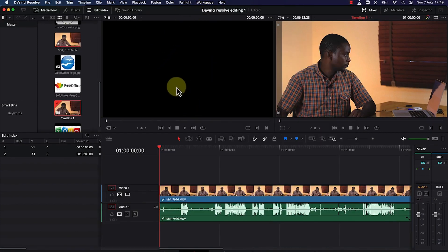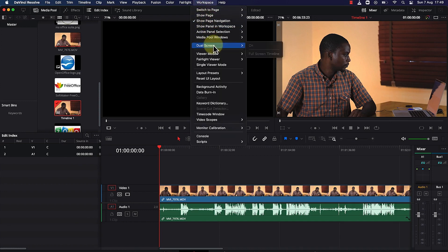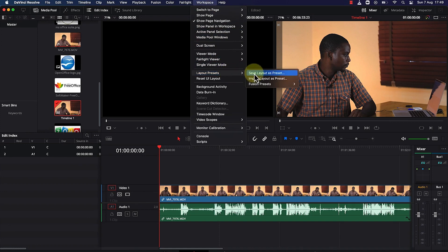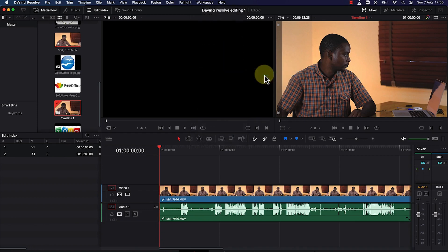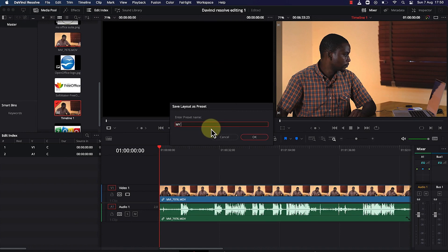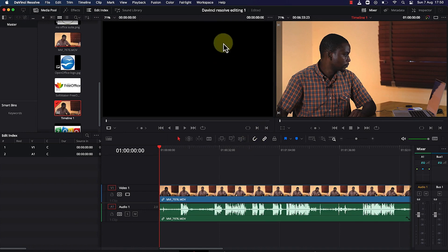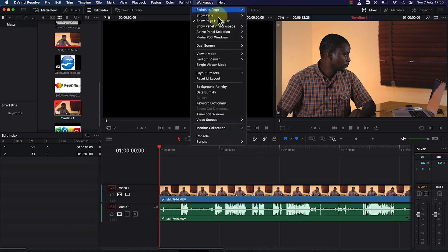Next is the Workspace. If you like a given workspace layout after playing around with the different properties, you can come here and save it as a preset. Go to Layout Preset, choose 'Save Layout as a Preset,' give it a name like 'My Preset,' save it, and you can refer back to it at any point.